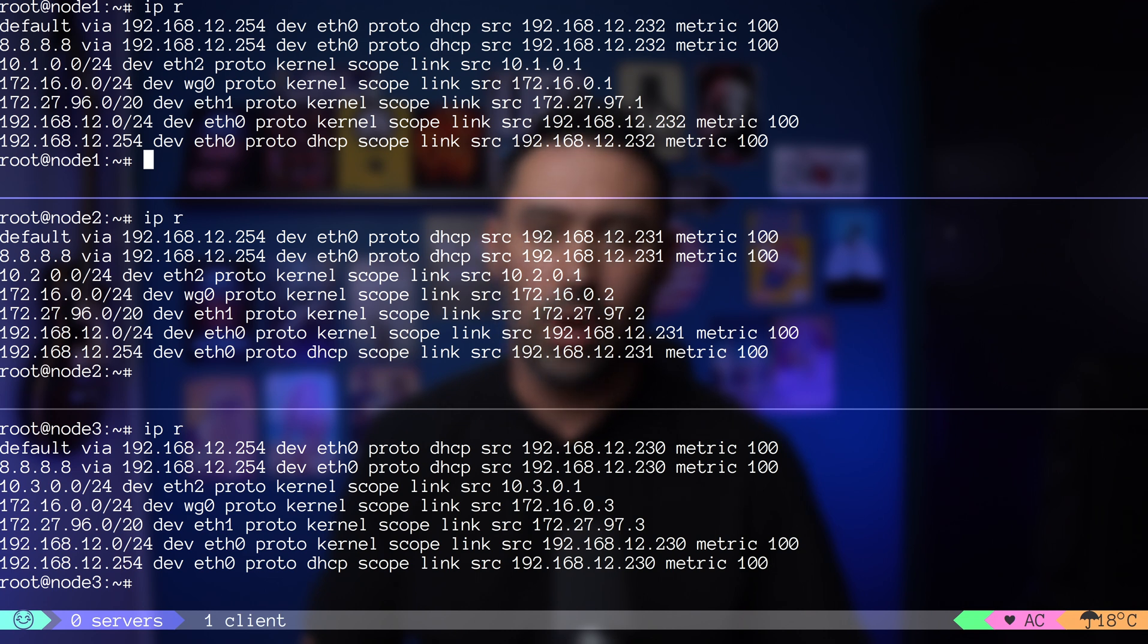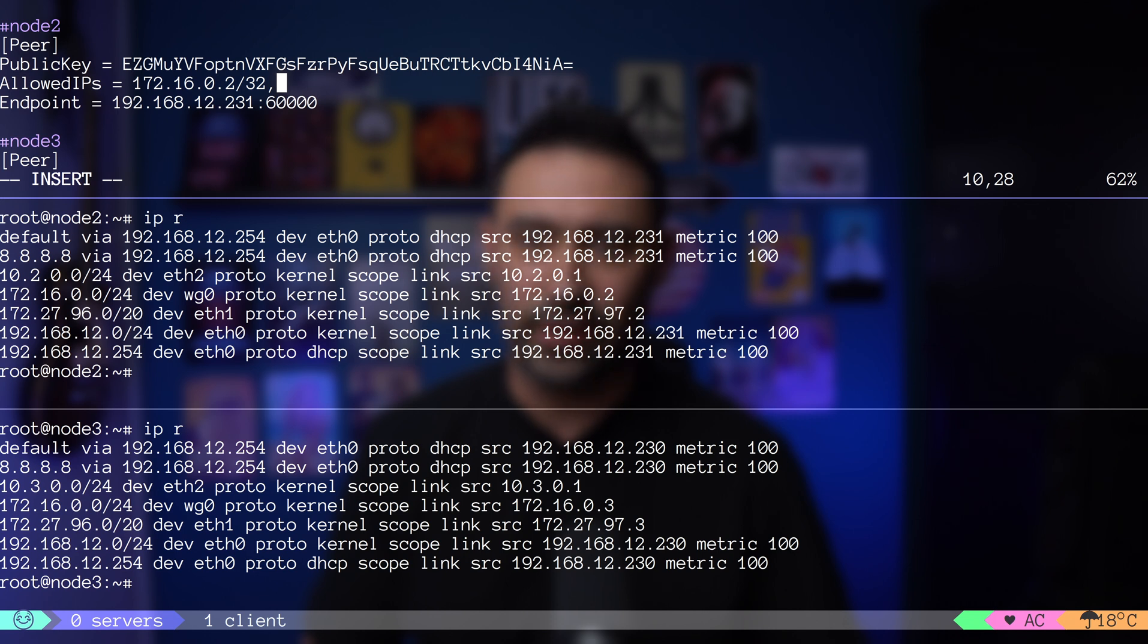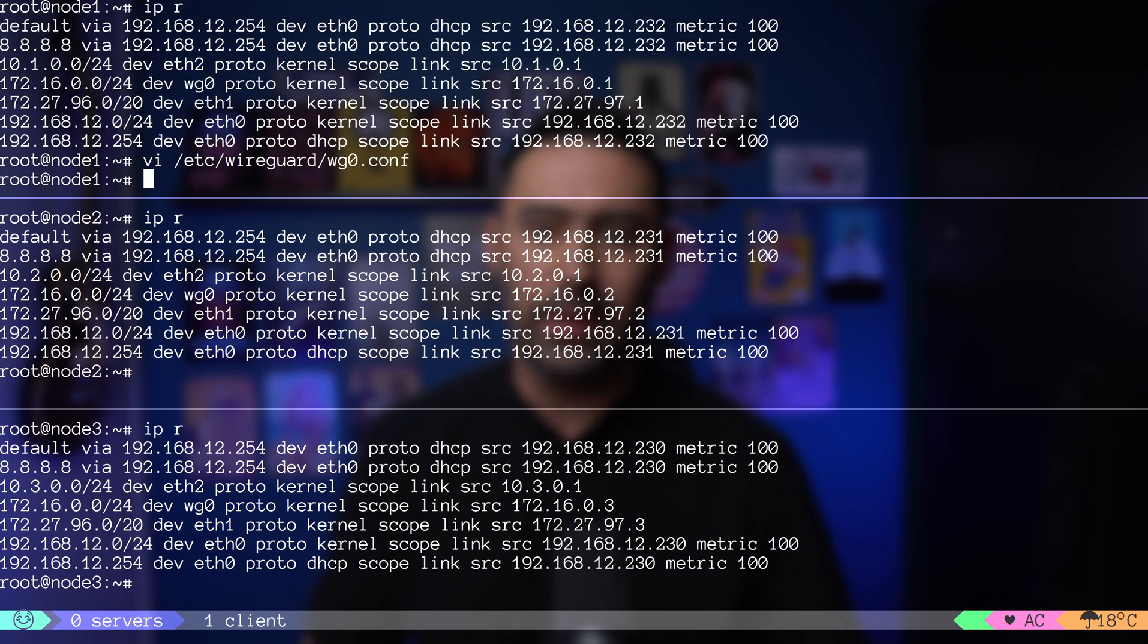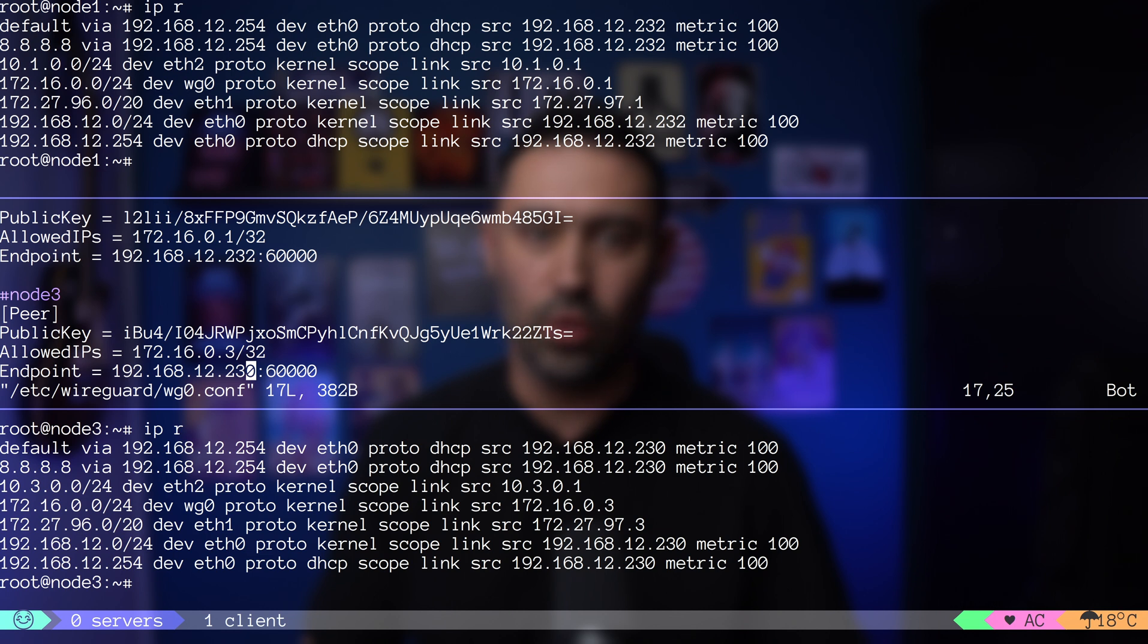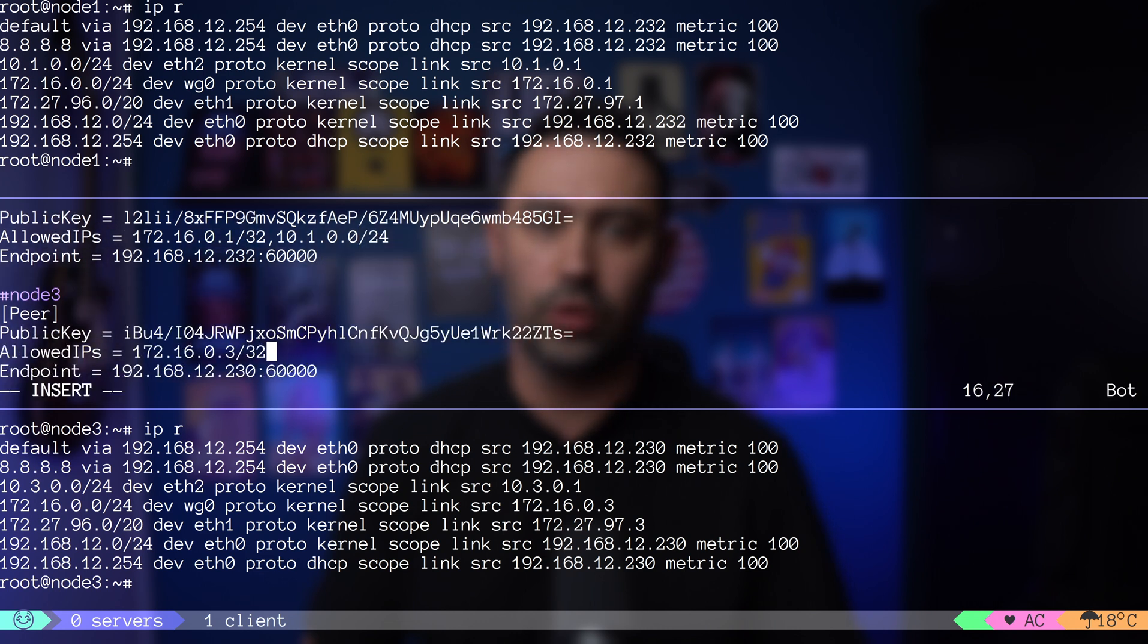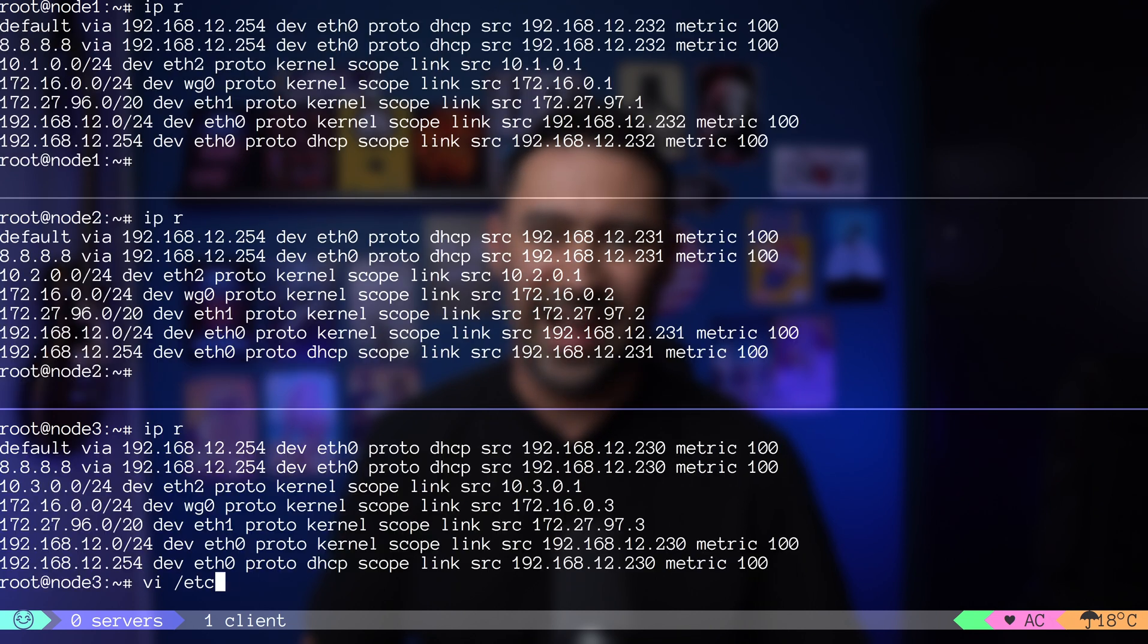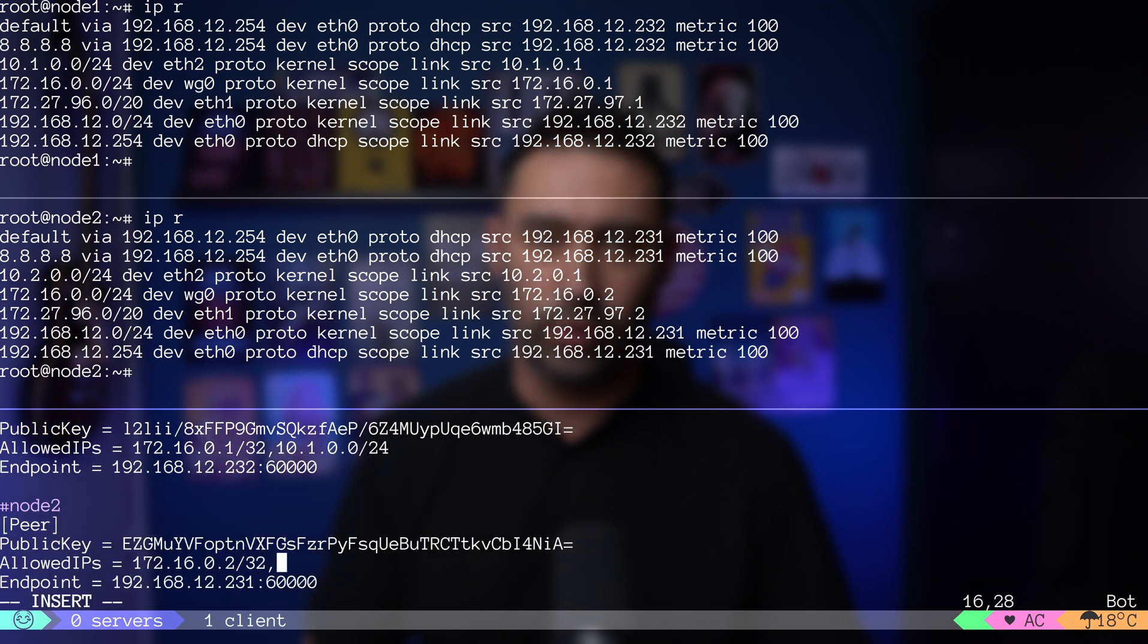Let's go to our WireGuard configuration on node 1 and add 10.2 network in the peer section for node 2. It will make WireGuard accept traffic coming from 10.2 network from node 2. Let's add 10.3 network that belongs to node 3 to our peer section for node 3. I'm repeating the same steps on node 2 by adding 10.1 network that belongs to node 1 in the peer section for node 1 and adding 10.3 network that belongs to node 3 to the peer section for node 3. Lastly, on node 3, let's add 10.1 network to the peer section for node 1 and 10.2 network for the peer section for node 2.